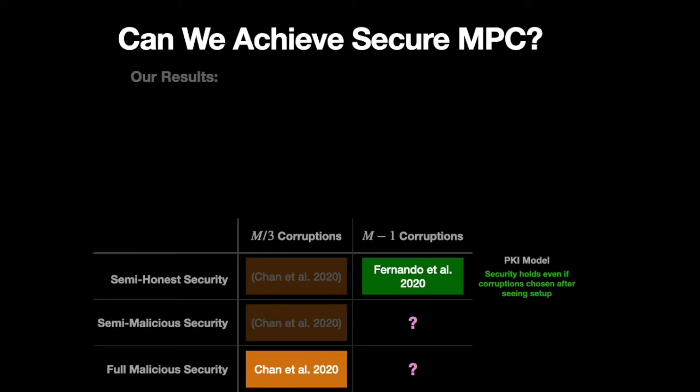So I'll close by quickly stating our results. And just for context, the bottom of the slide contains a table that describes the state of the art prior to our work.